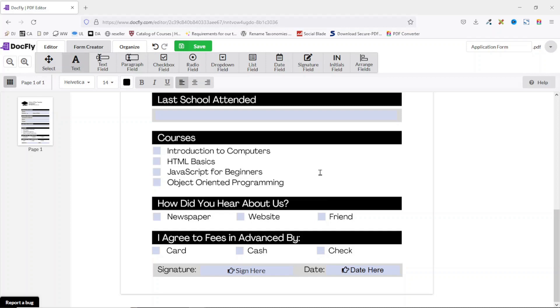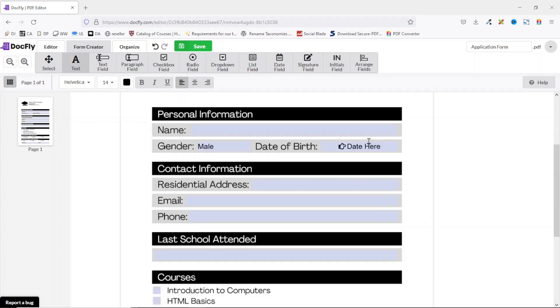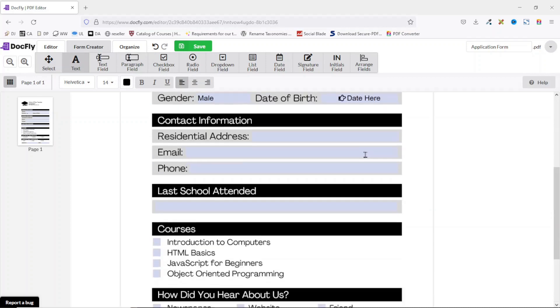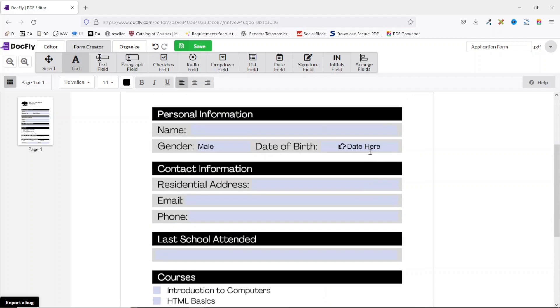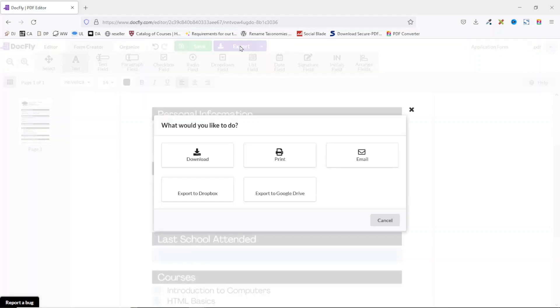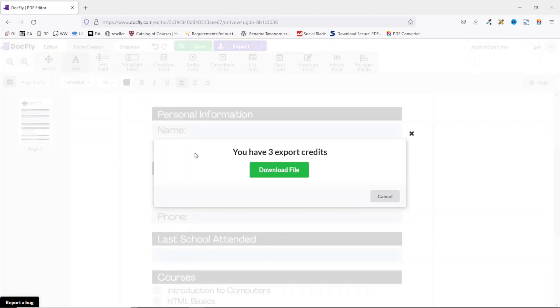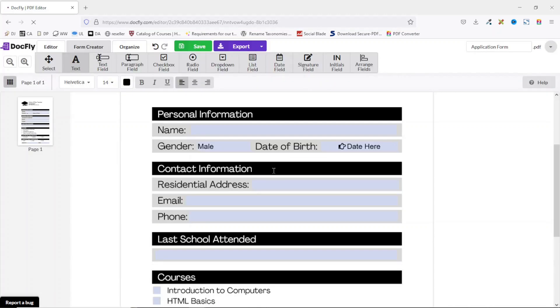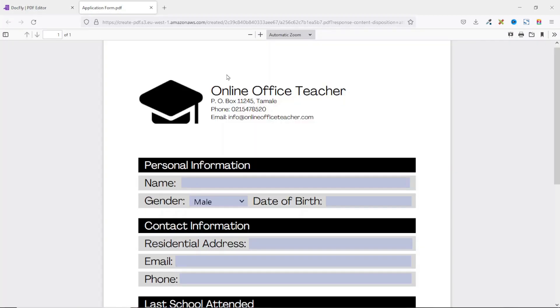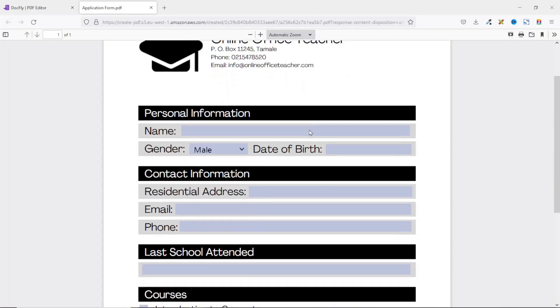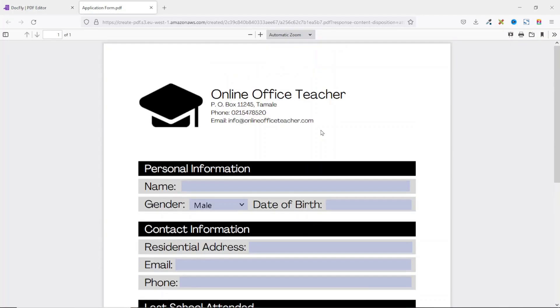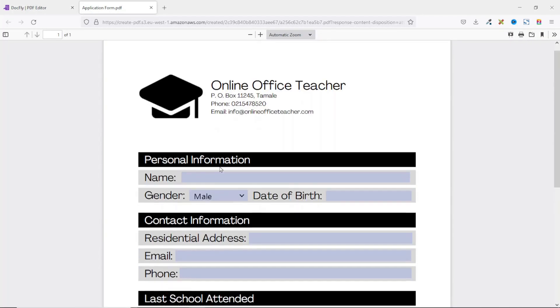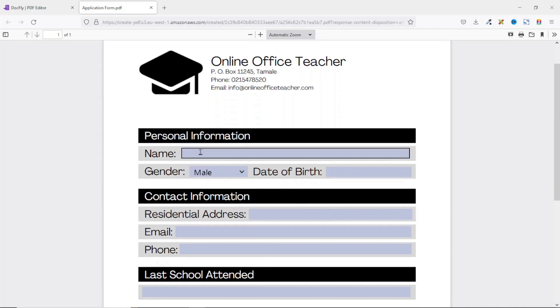Now creating my fillable form is done. The next thing I'm going to do is go ahead and save it on top here, then I go ahead and export it. Next I click on Download and you see that I have three export credits. Then I click on download file. And boom, we are right there. Perfect.